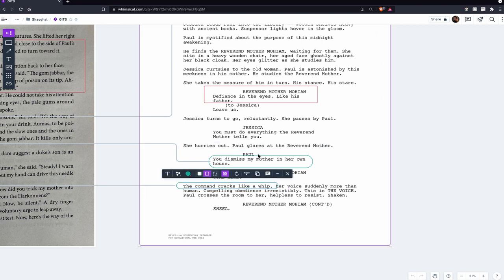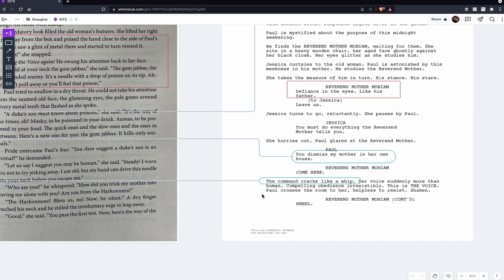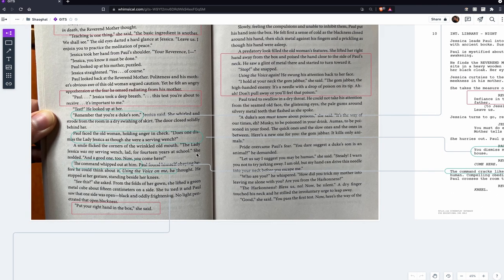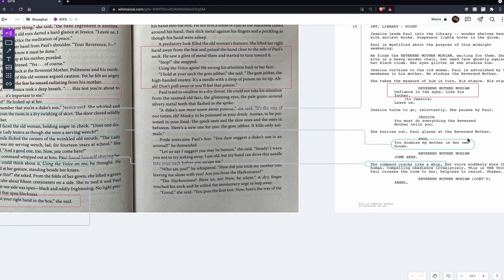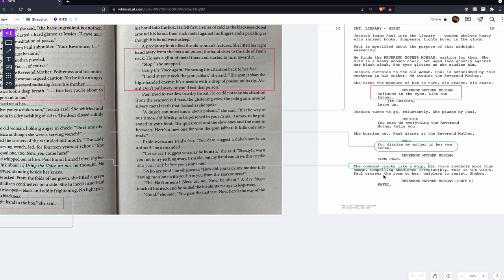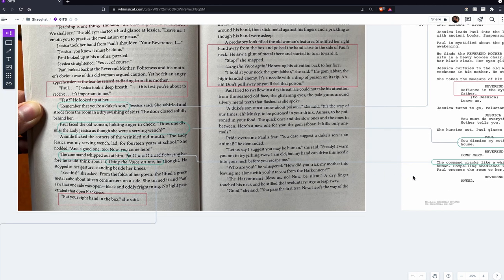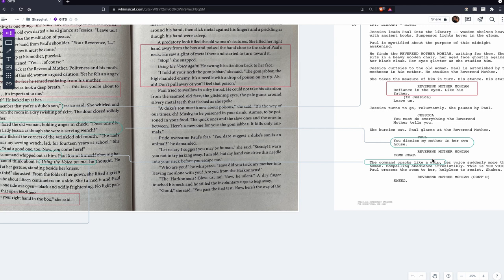There are a couple of details on this page of the script taken directly from the book. Paul's line 'You didn't dismiss my mother in her own house' is changed and shortened from the original 'Does one dismiss the Lady Jessica as though she were a serving wench?' — abbreviated to 'How dare you.' Another big change is how much attention is spent in the script on 'the Voice.' The command 'cracks like a whip' in the script, whereas in the book it says 'the command whipped out at him' — so command and whip persist across both versions.